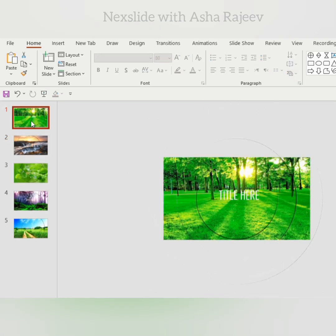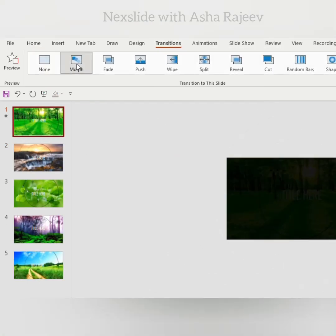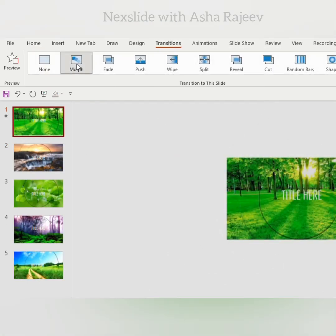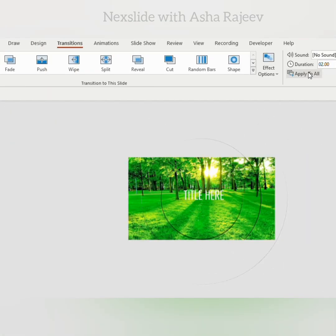Add title, go to transition, choose morph and apply to all. That's it.